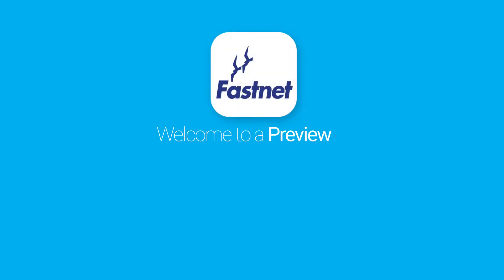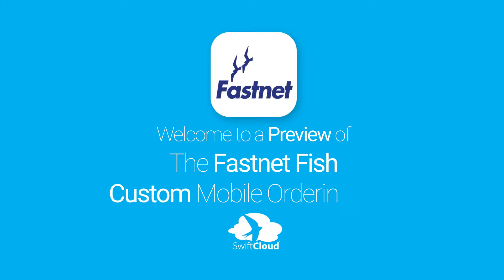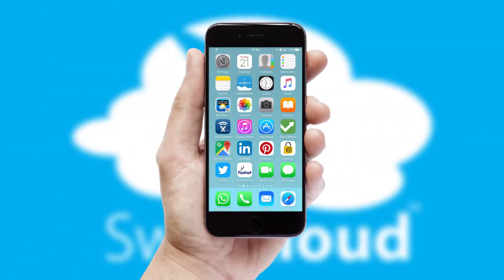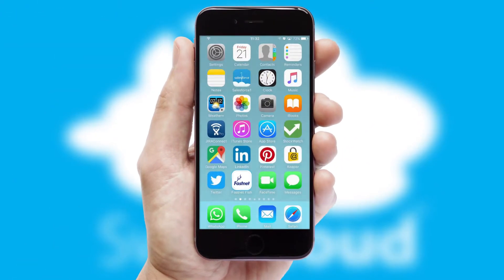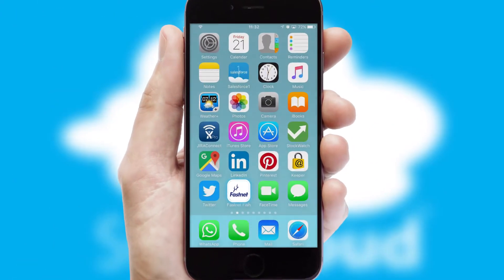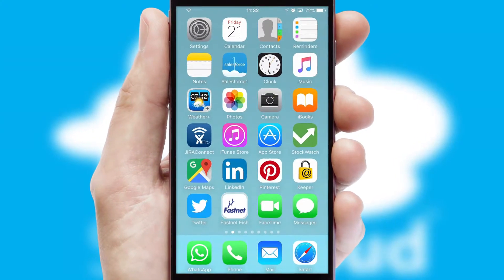Welcome to a preview of the custom mobile ordering app prepared especially for you. This is a branded app for your customers. It comes fully integrated with web ordering and includes a tablet app for your sales team.